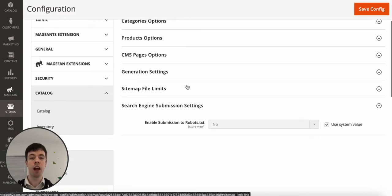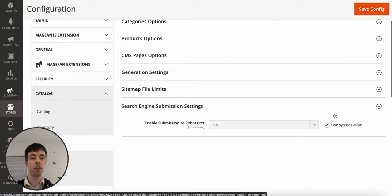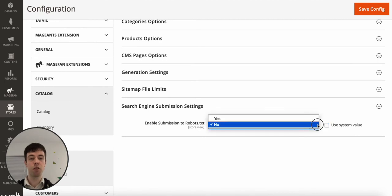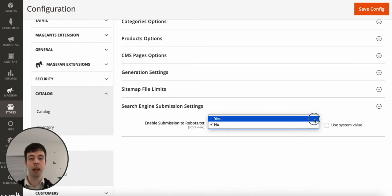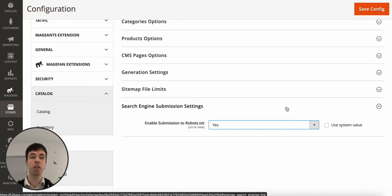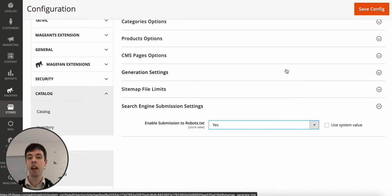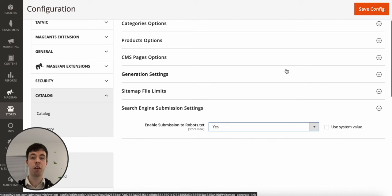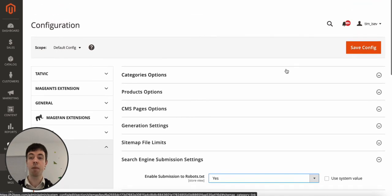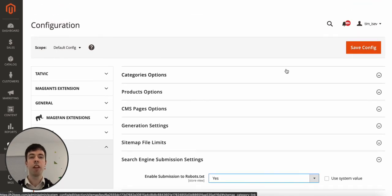One thing that I would say is worth doing is setting it to appear in your robots.txt file just so it's another place that Google can see that you've got, you know, this is where the sitemap is just in case it has trouble finding it. So once you've done that, that's your sitemap created. You've done all you need to do. The only other thing is just adding it to Google Search Console.